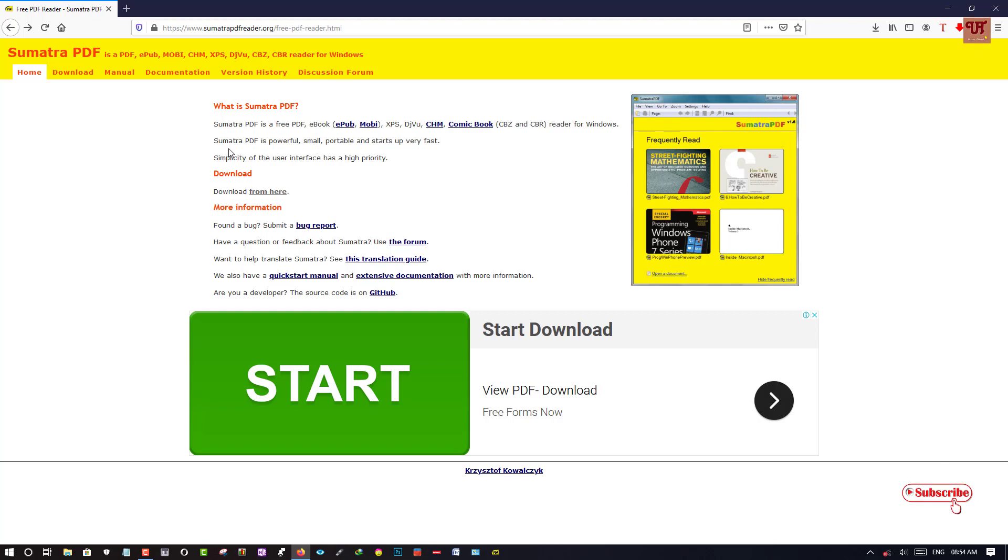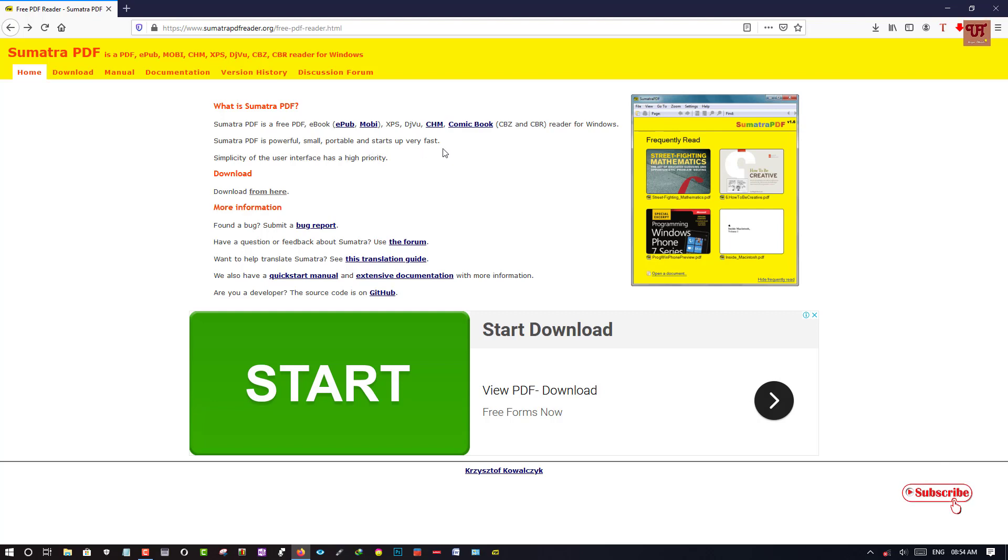Sumatra PDF is powerful, small, portable, and starts up very fast. Yes, definitely. It's really true. You can try it yourself also.